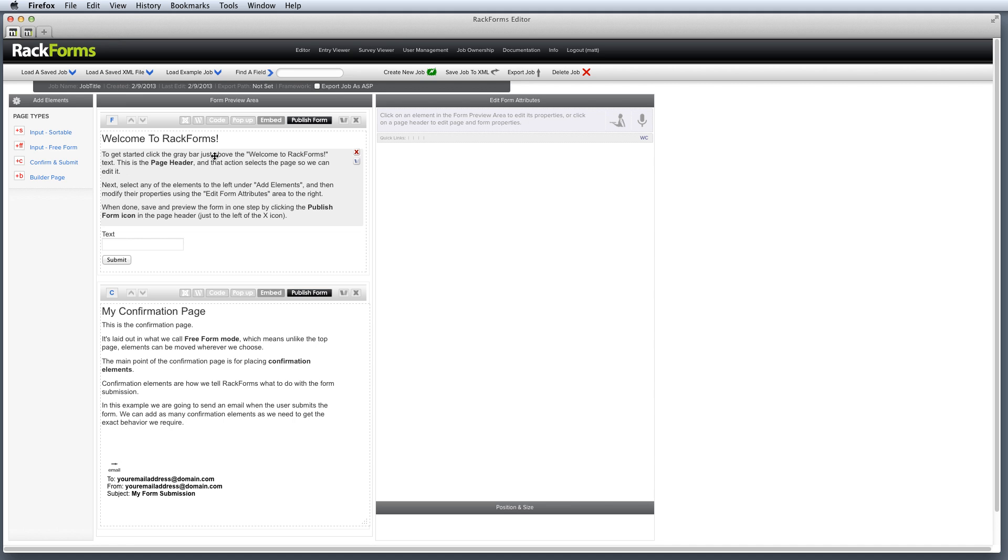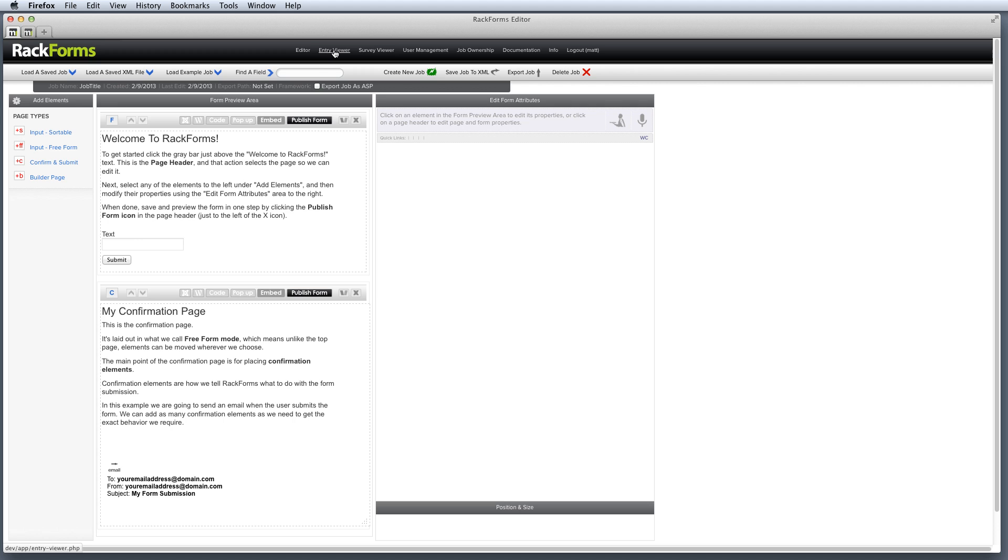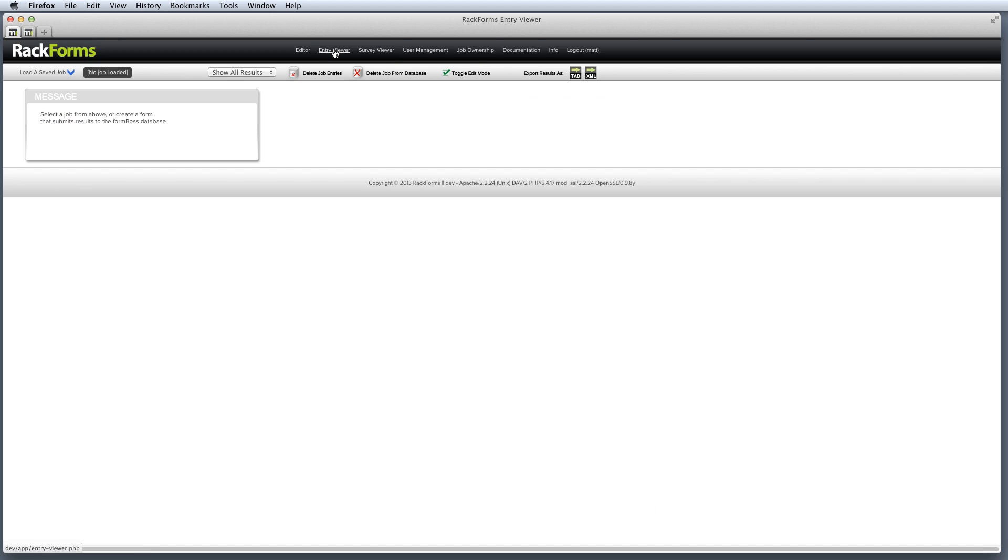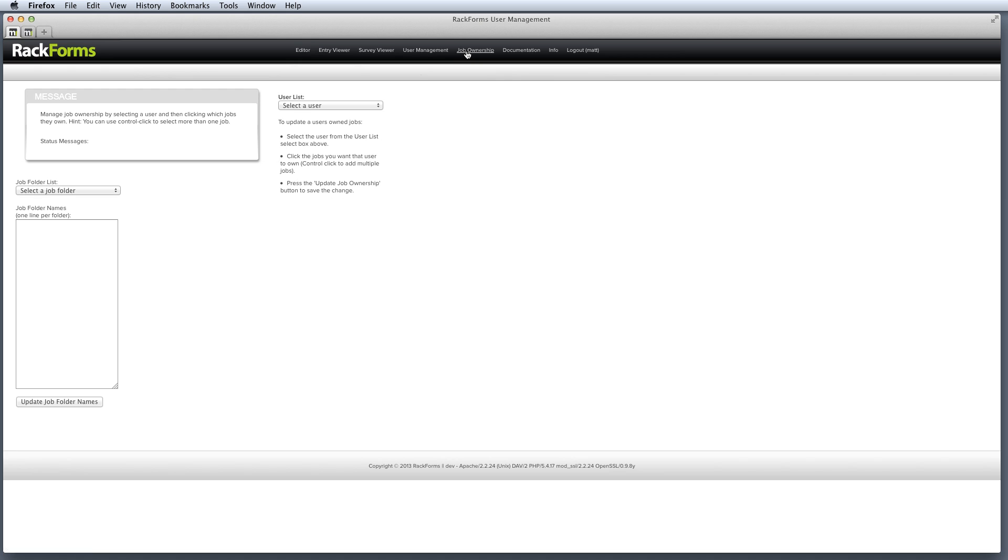The first main area is the header right here, and as you'll probably be familiar with a lot of other applications, this is where a lot of the global attributes are for applications. So for example, by default we always load the editor interface for building forms. Though if I ever need to view form entries, I would just click in Entry Viewer, same as Survey Viewer and User Management and Job Ownership. We can skip around to the main areas of the Rackforms interface.